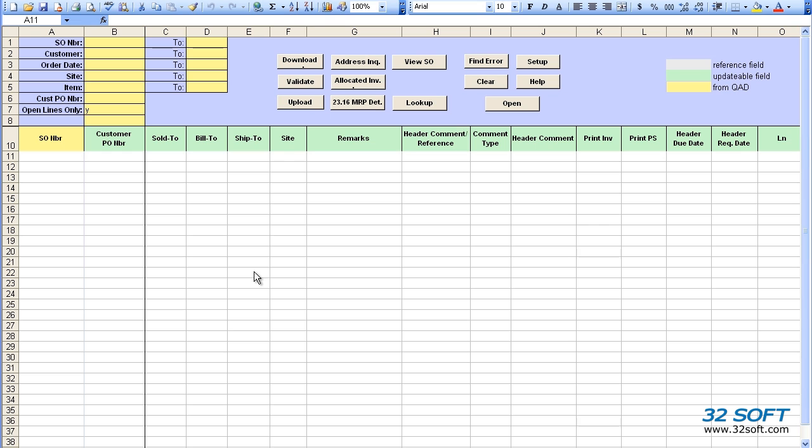Welcome to the demonstration of 32soft's Multi-Sales Order Data Loader. This data loader was designed especially for QAD customer service users who manage a large number of sales orders every day using QAD's 7.1.1 menu. You'll find that this tool allows you to easily import sales order data into Excel spreadsheets from a variety of sources.